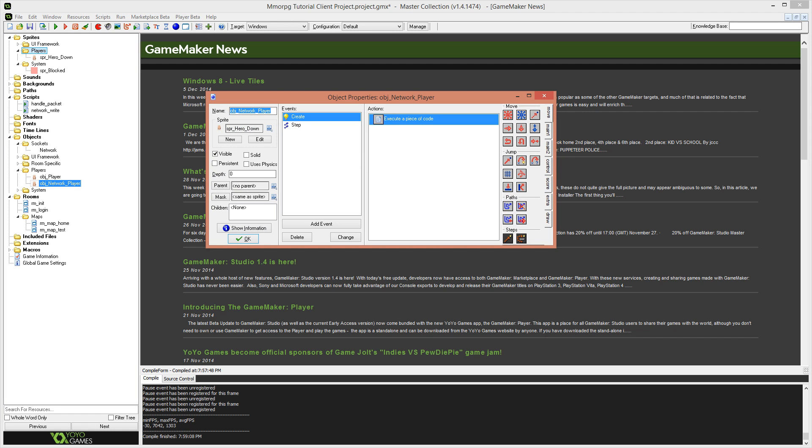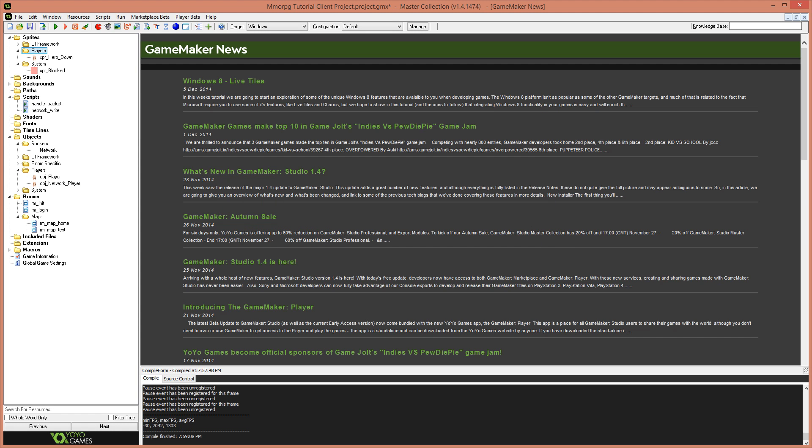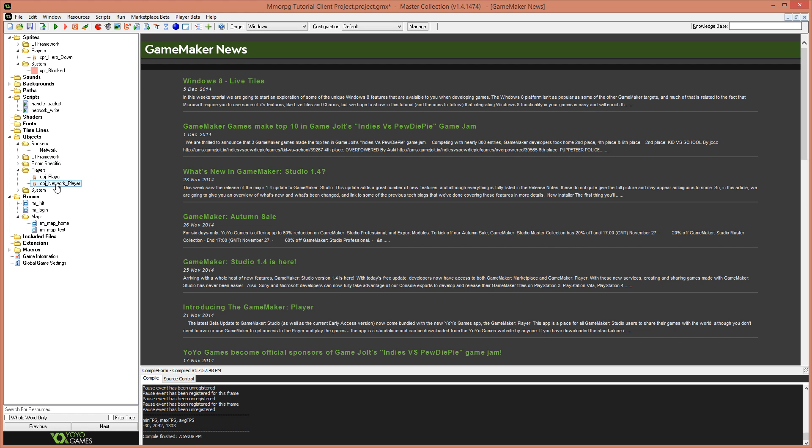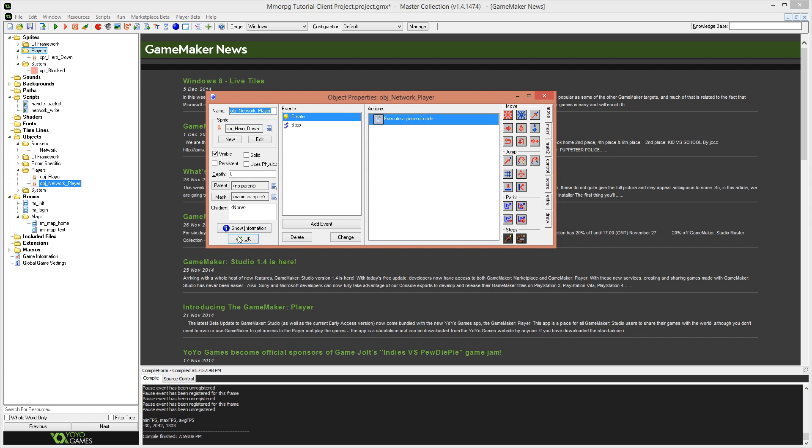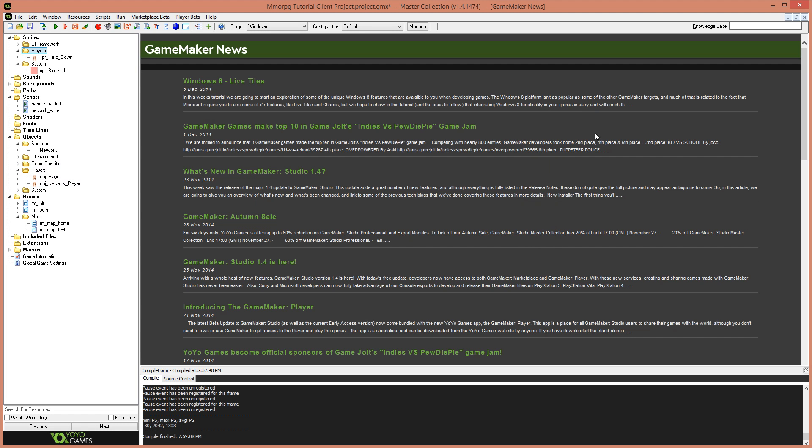And we don't need to deal with moving or any of those other states because this is not our player. That's being dealt with by the other client and the server is merely sending out updated positional information. So if I add a new step event into our object network player, we're going to add the four movement commands that we added in our object player.